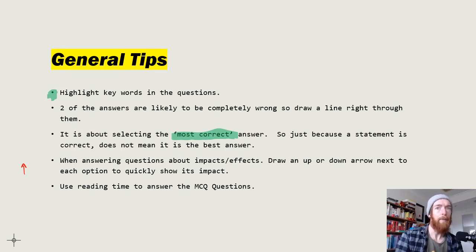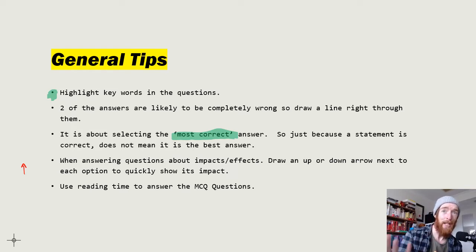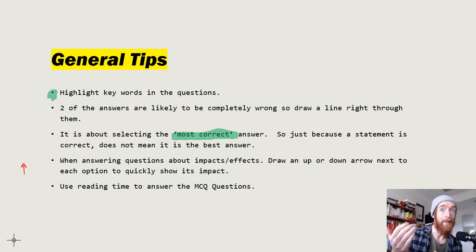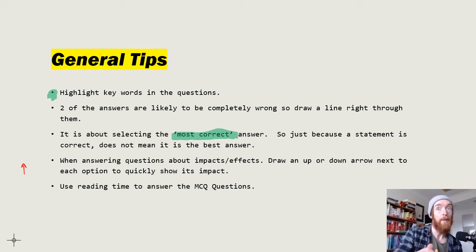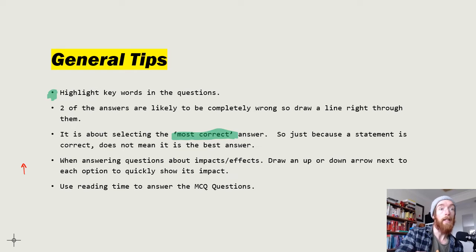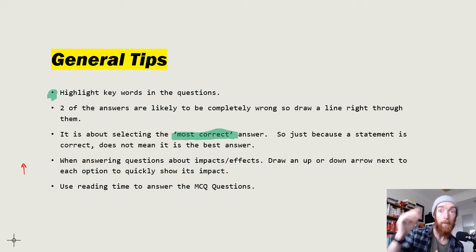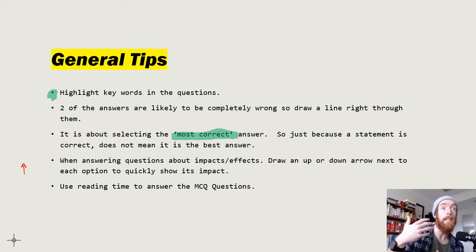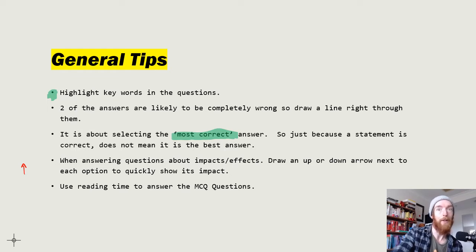If I have three up arrows and one down arrow, the down one is going to be wrong — I'll pick the different one because that's the answer. Use reading time to answer multiple choice questions. A lot of people just read them and leave it at that, but you can go through them, get to the correct answer, and rule out options. When writing time starts, just quickly answer them all and save yourself a lot of time, since the responses are already on the page.